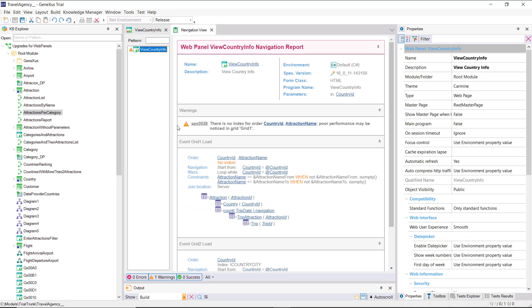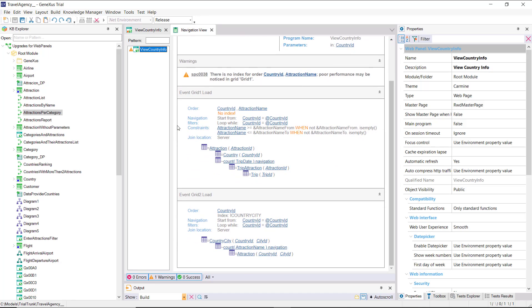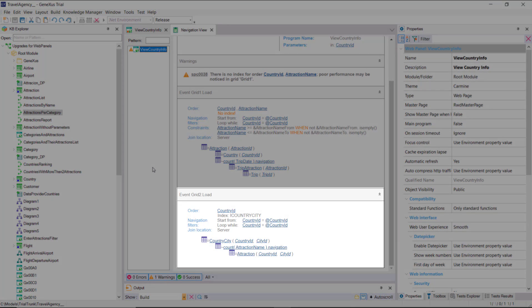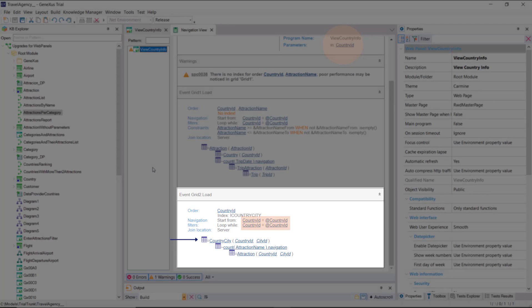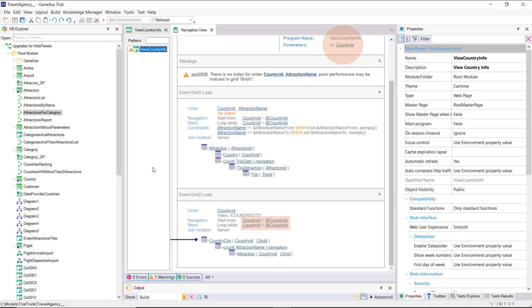We run it. While generating, let's look at the navigation list. Within the load event, there will be executed every time a record is found in the table of cities corresponding to the country received by parameter. The calculation of the count formula is triggered on attraction, filtering by country and city.